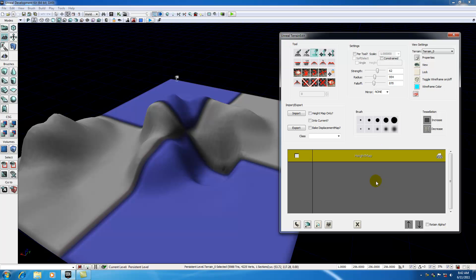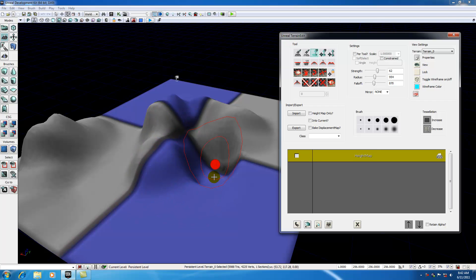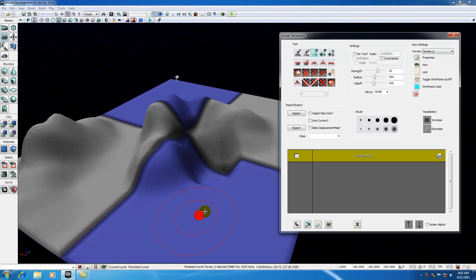Right now, you see that we have one layer, and that layer is a height map. Like I said in the last tutorial, a height map is basically a map that tells your UDK which area should be raised, which area should be lowered, which area should be flat.